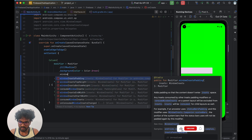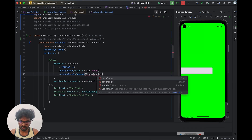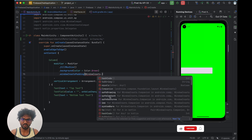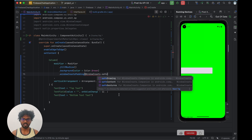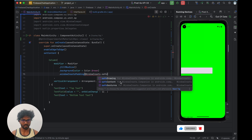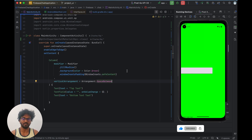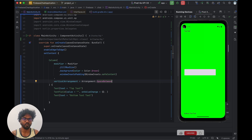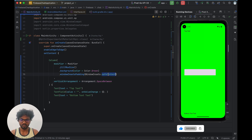There are concepts called WindowInsets and WindowInsets padding. We have three types: safe drawing, safe content, and safe gestures. Safe content gives equal padding for top, bottom, and sides. If I apply safe content, you can see the text that was at the top of the screen is now moved to the safe area, and the bottom text is also moved to the safe area.